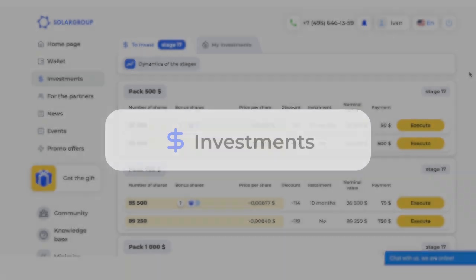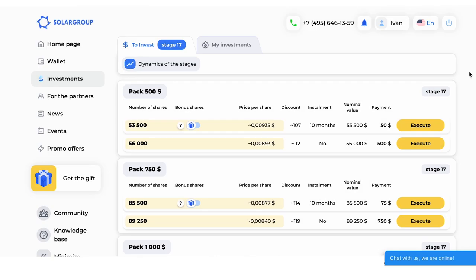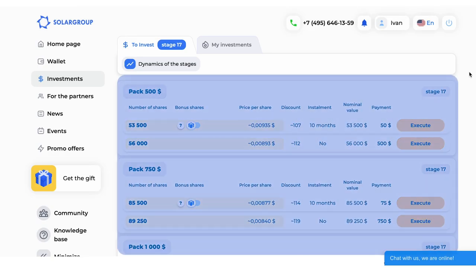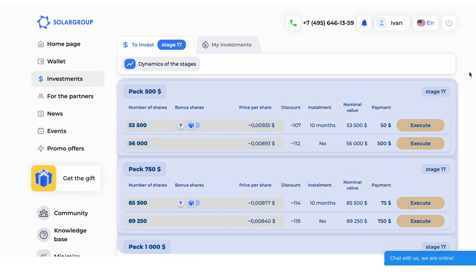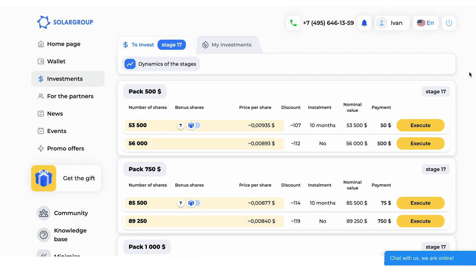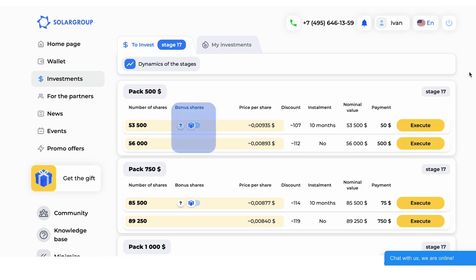In the Investments section, you can choose and buy an investment package. There are two tabs — Invest and My Investments. The Invest tab shows information about all investment packages available for purchase, including package price, installment options, the number of investment shares you will receive upon full payment of the package, and bonus shares.